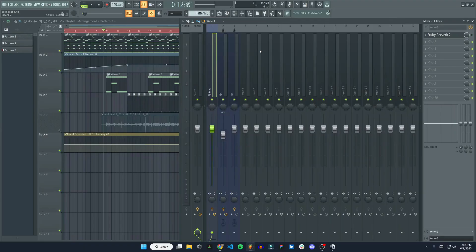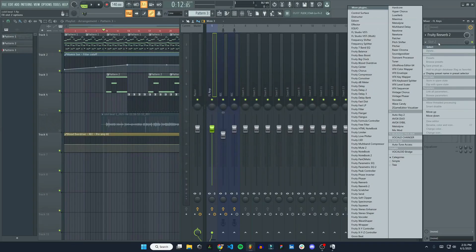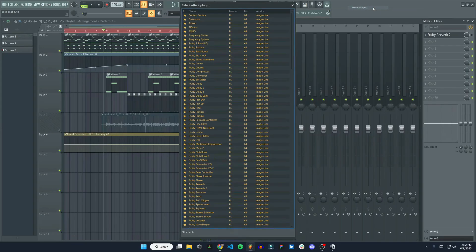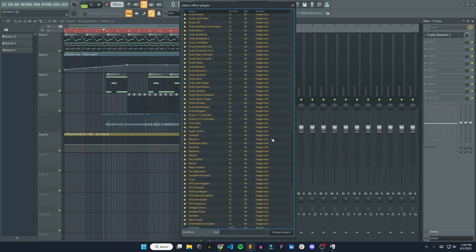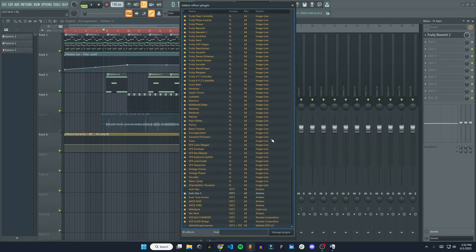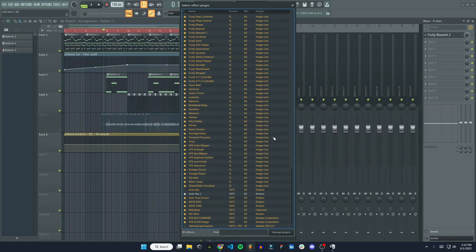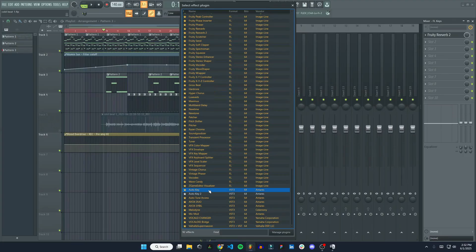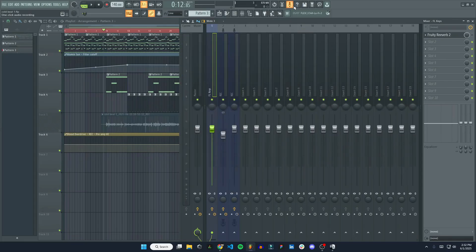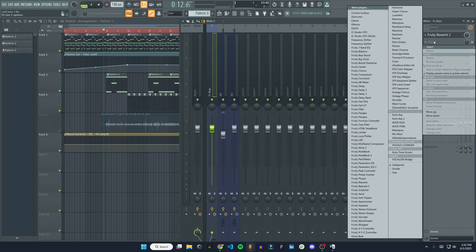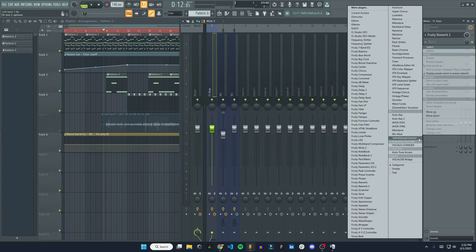Now, if I want to use the plugin, I'll go to my mixer, choose a channel that I want to have it on. Slot 2, select. Let's go to More Plugins. And there is Valhalla Supermassive, and I can click the star to add it as a favorite. Close out of there. Now if I click here, there it is, Valhalla Supermassive.